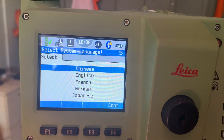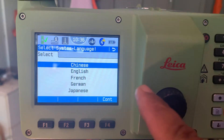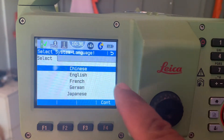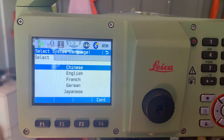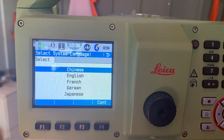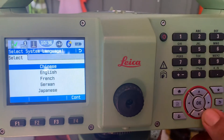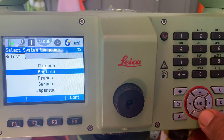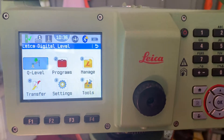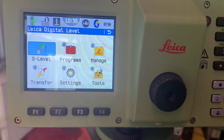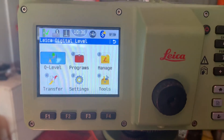Which language do you want to continue? You just select. There is Chinese, English, French, German and Japanese. We always use English. Now, English language is already set up.